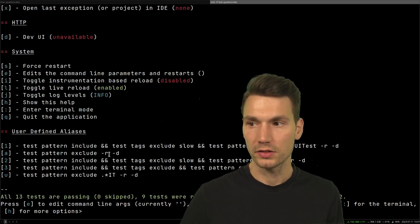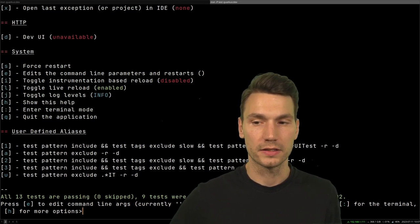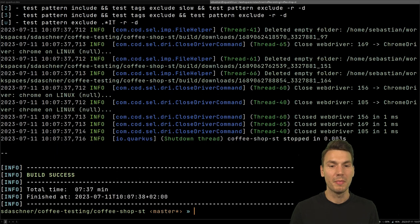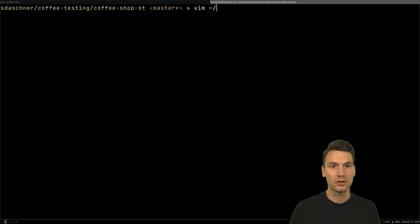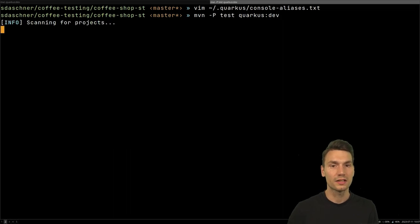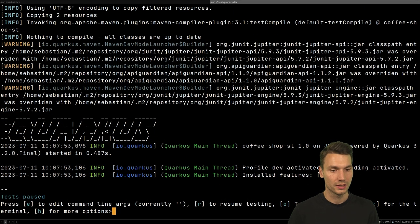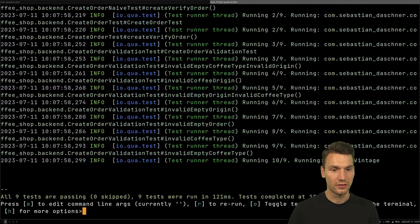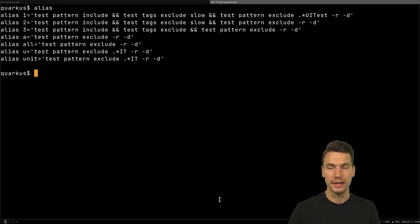The good news is you don't have to remember or retype all of this, because all of these things are stored under `~/.quarkus/console-aliases` in your home directory. So if we restart everything — toggle test output and press 1 for the quick scope — all my tests run, and in the command line the aliases are still there. They persist across restarts.